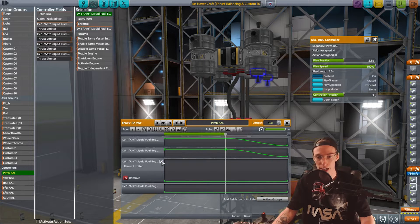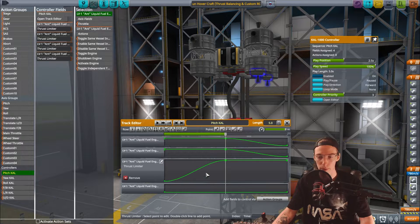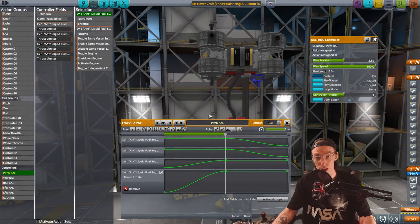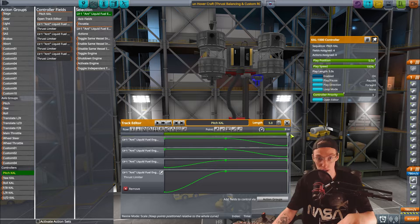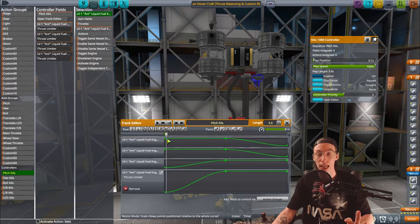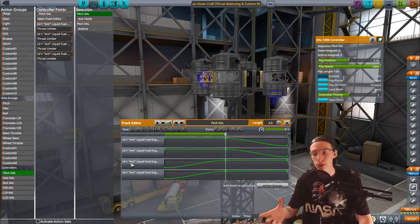For the back engines we want the opposite to happen. We can copy the front engine sequence and use the horizontal mirror tool to get a reverse sequence, then paste that to both back engines. So basically we've got a sequence where playing in one direction turns off the two front engines and the vehicle pitches forward, and playing in the other direction turns off the two back engines and the vehicle pitches up. Now we've programmed the sequence values, we need to tell the game how to control it.